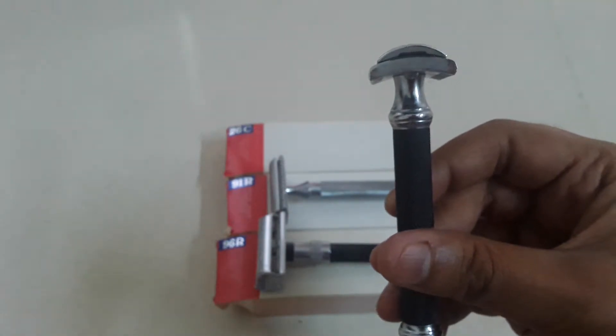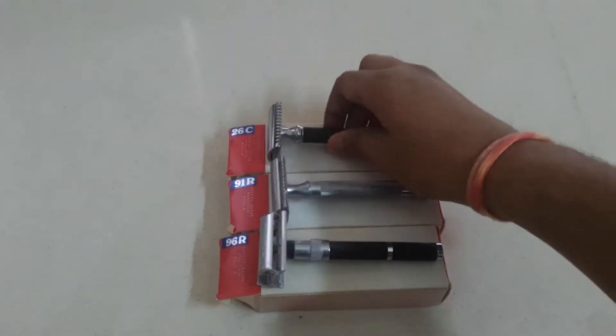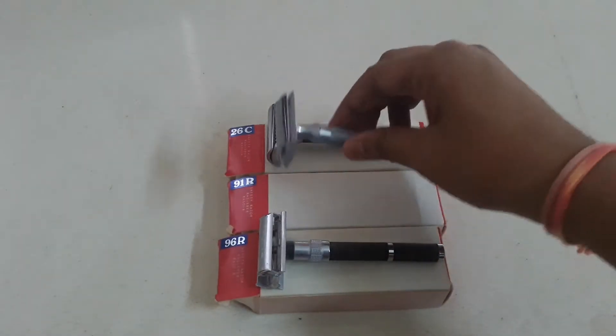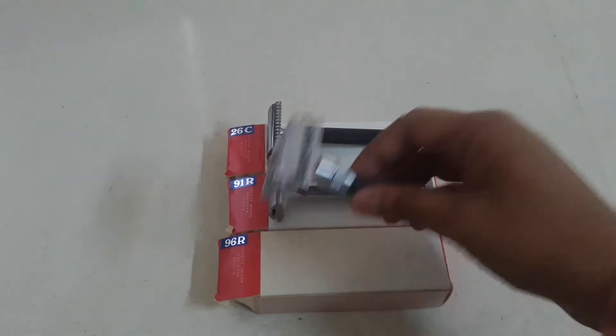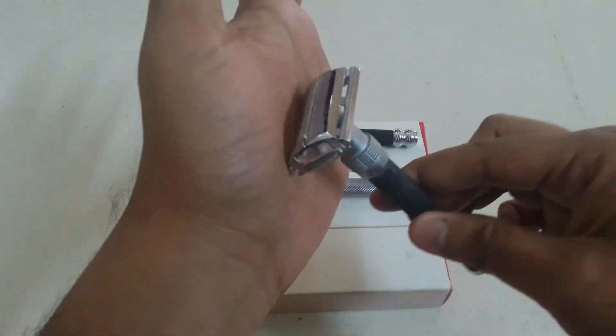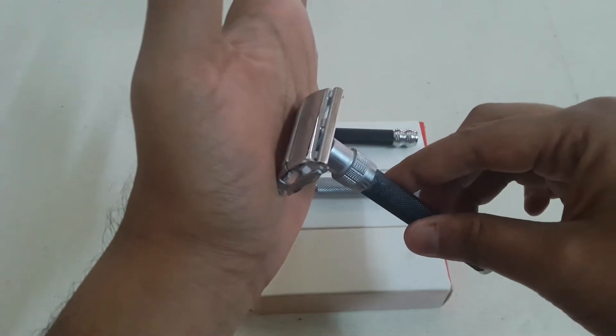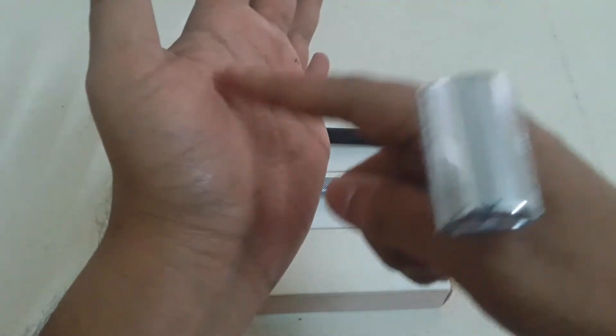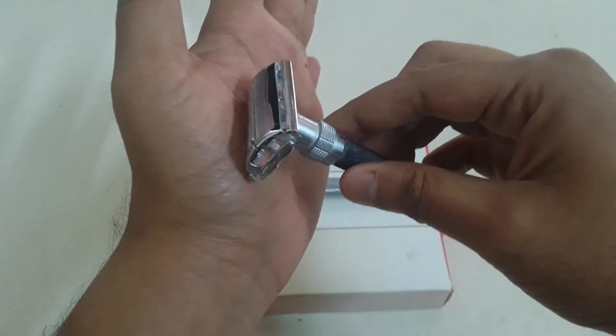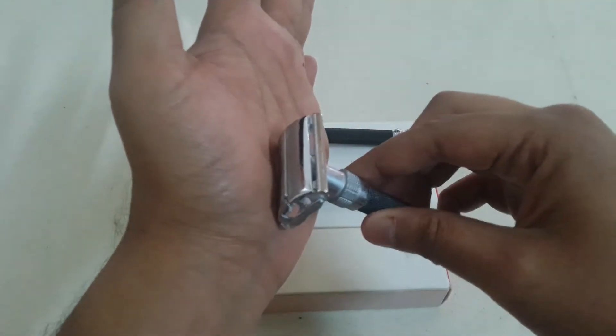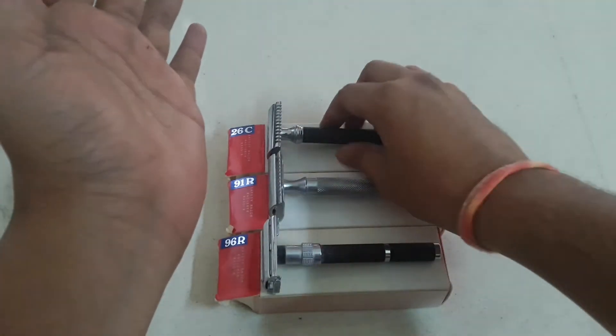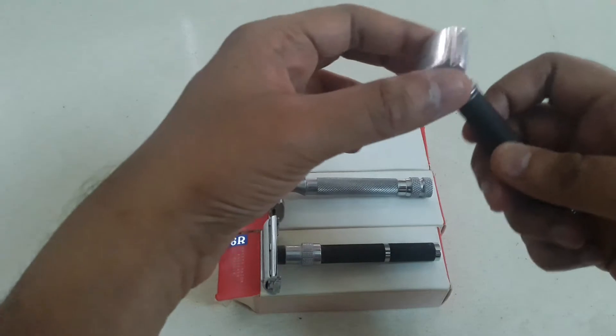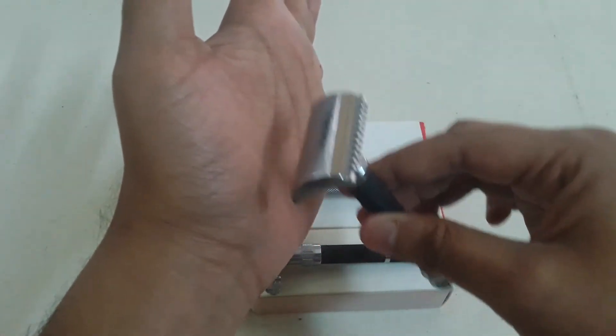The only difference in this razor is that while you use your 91R or the 96R, your angle which you shave is about 30 degrees to the face. So if this is your face, the angle would be somewhere here like that.